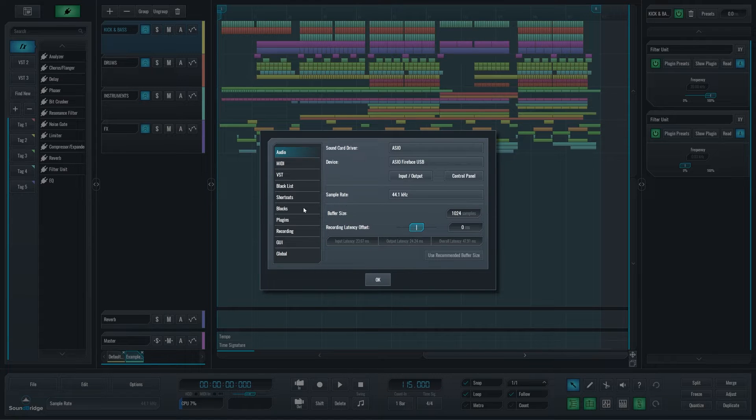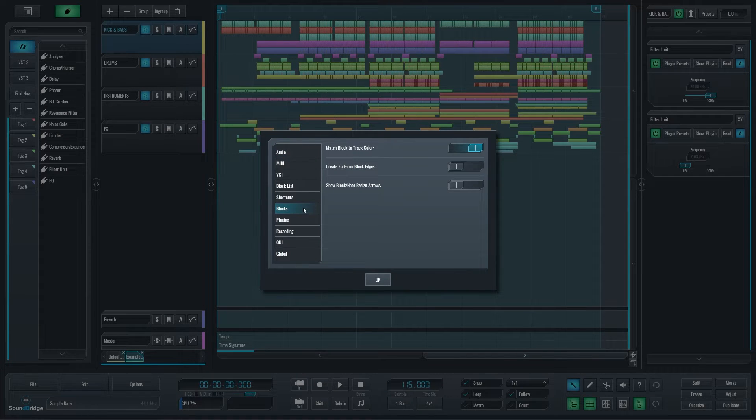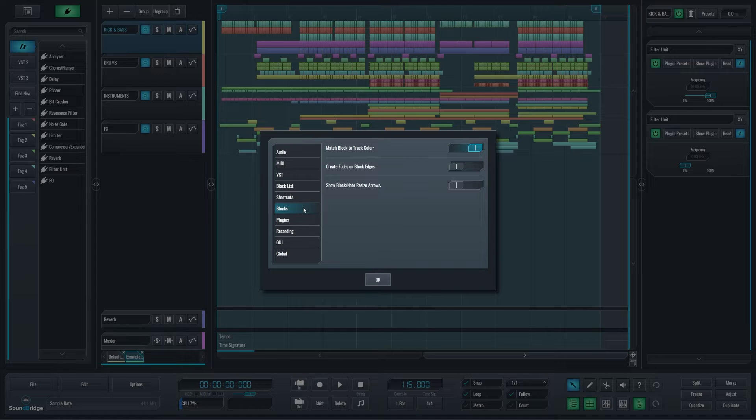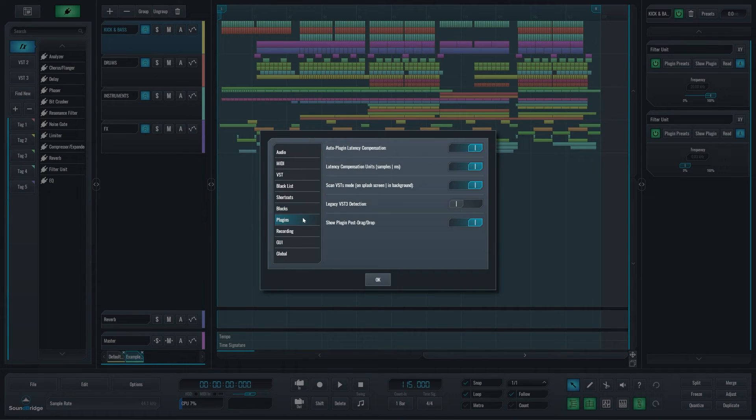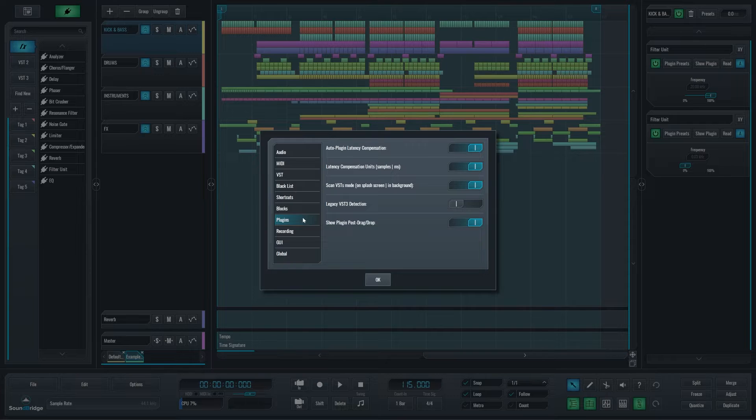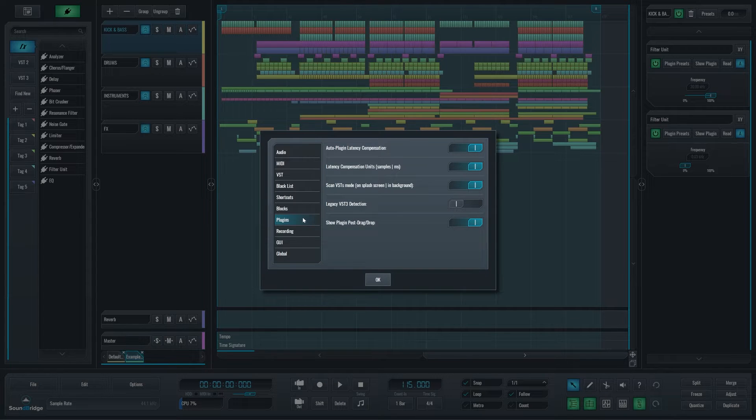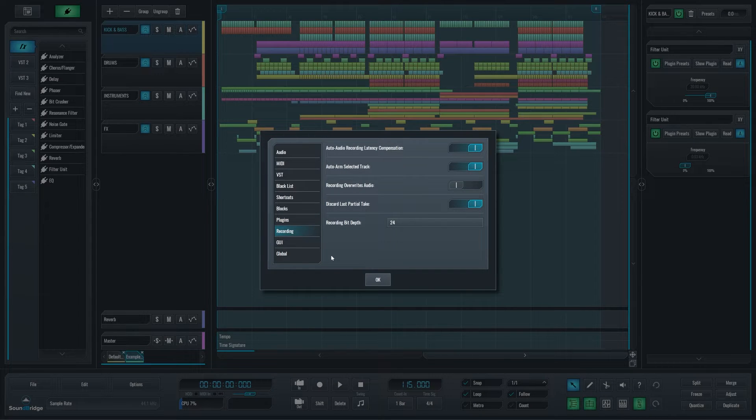Now, the new ones, starting with blocks. Here's where you can find all the settings related to the blocks in the sequencer. In the plugin section, you'll find everything about plugin settings. We have the recording section with all the recording settings.